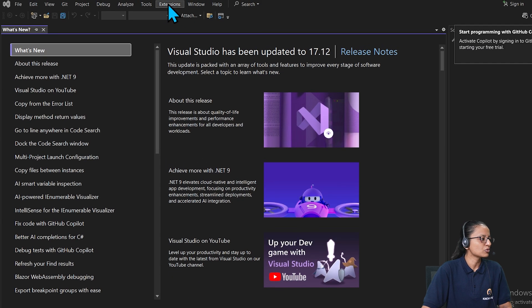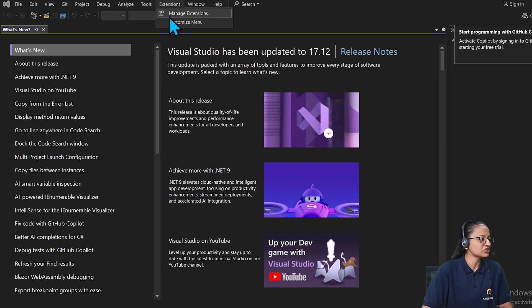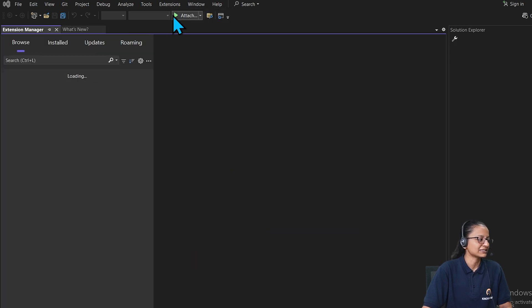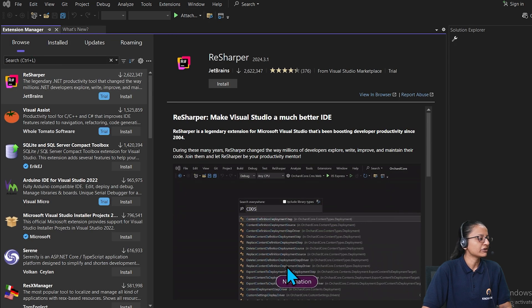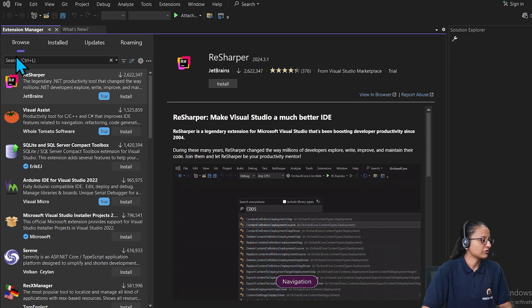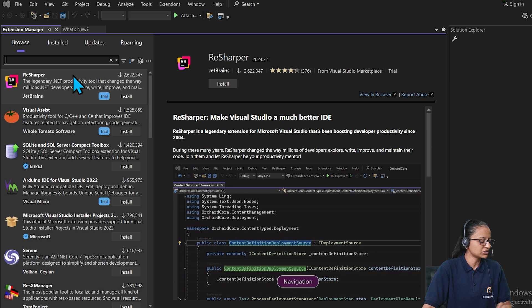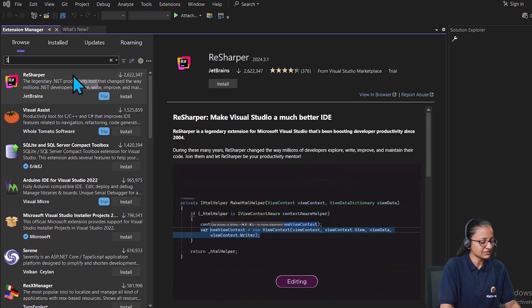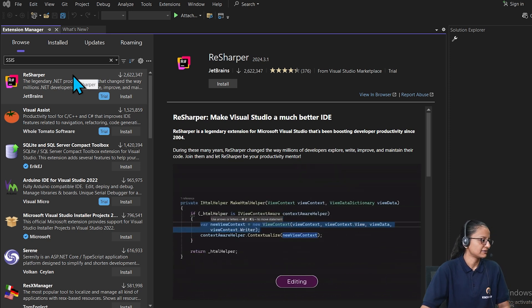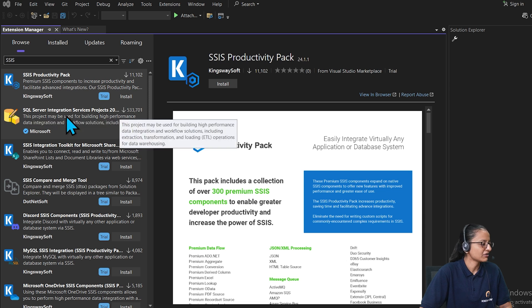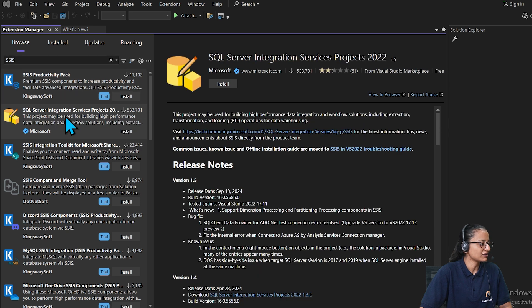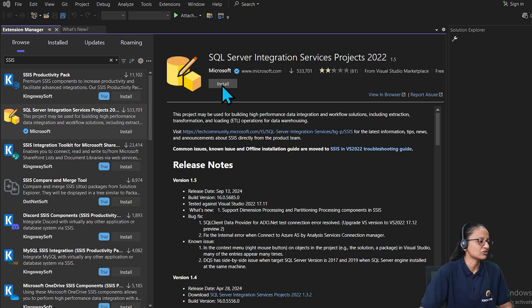Here you need to go to the extensions and click on manage extensions. Then this screen will appear. Here you need to search for SSIS. Here you will get the SQL Server Integration Services project. Click on this and click on install.